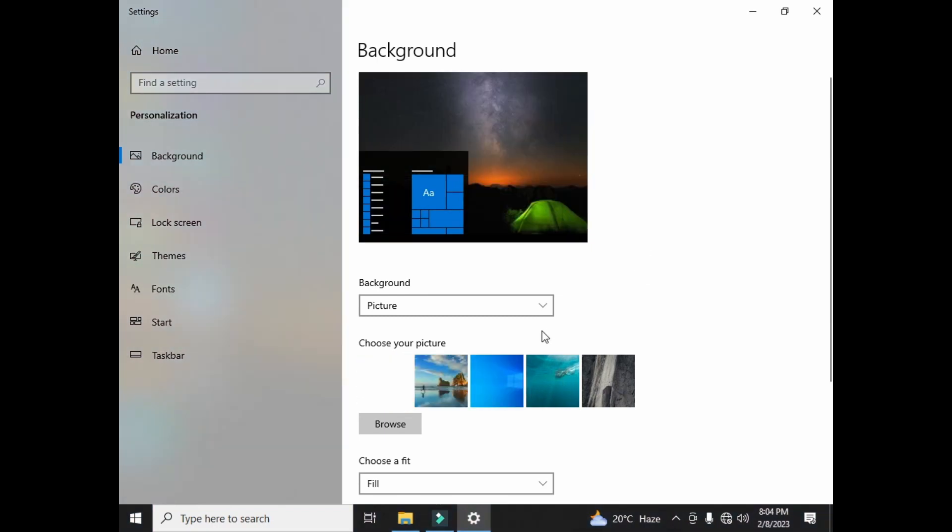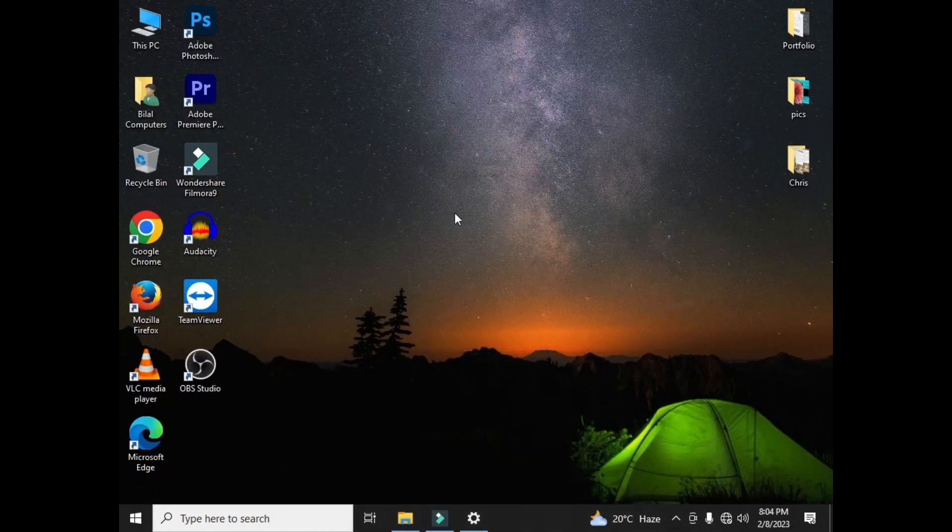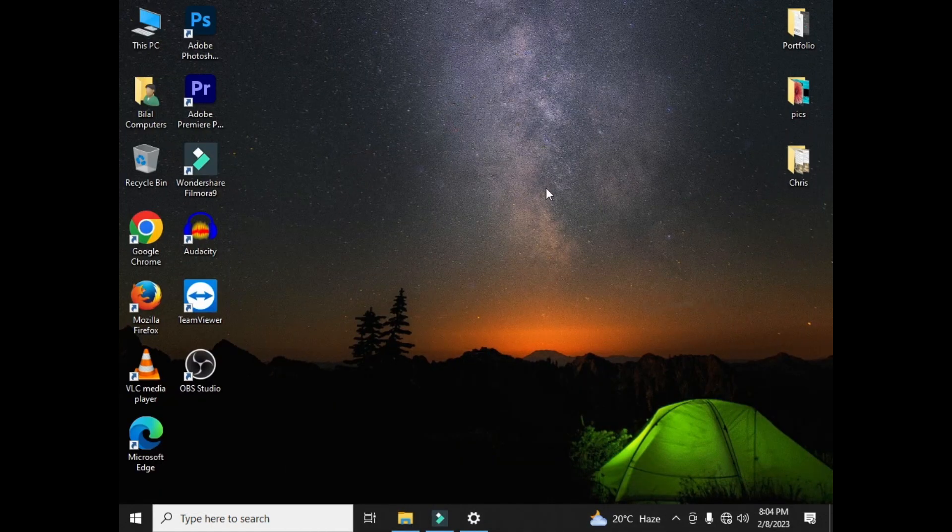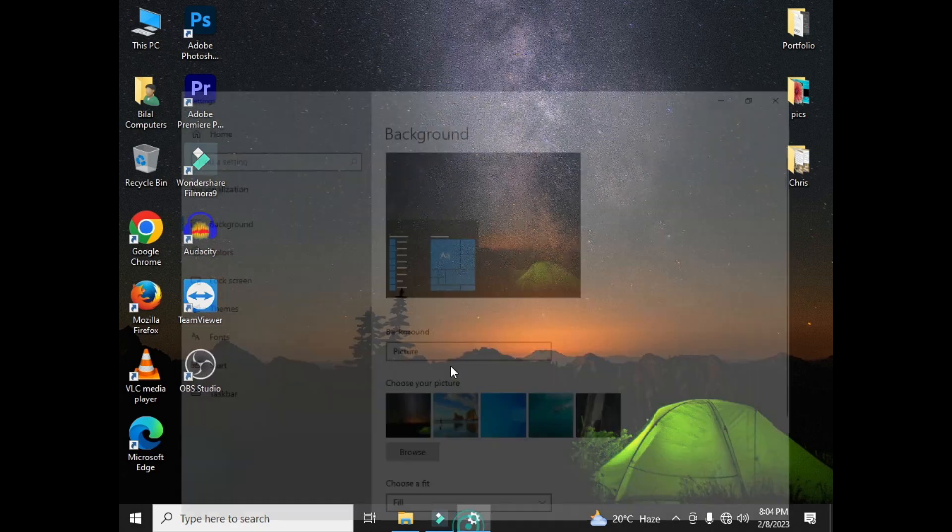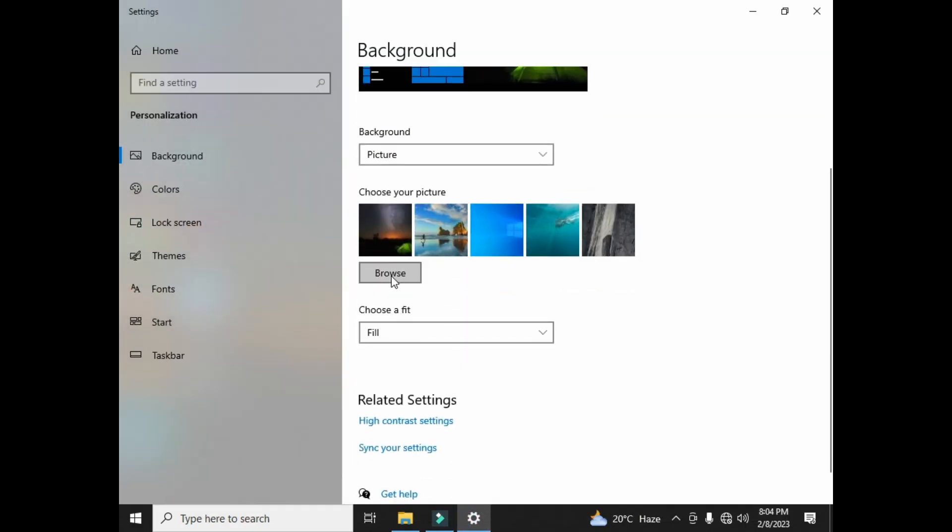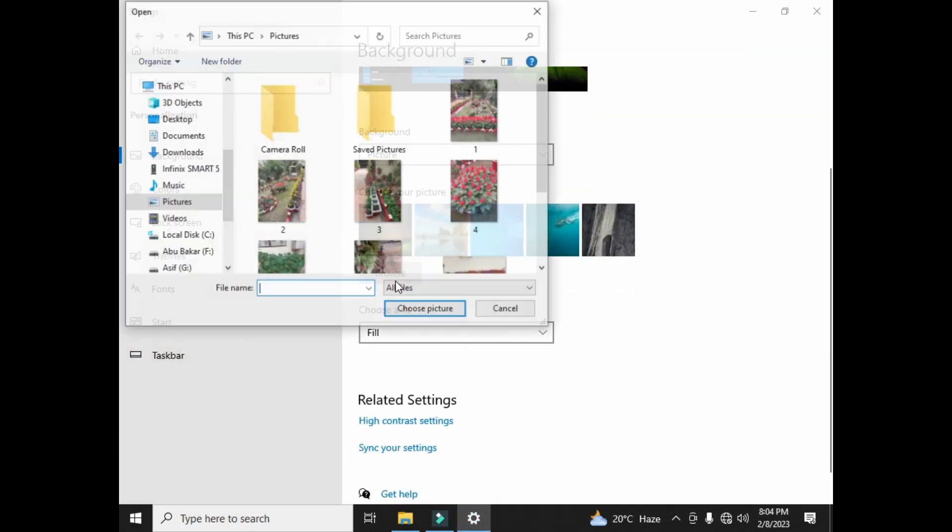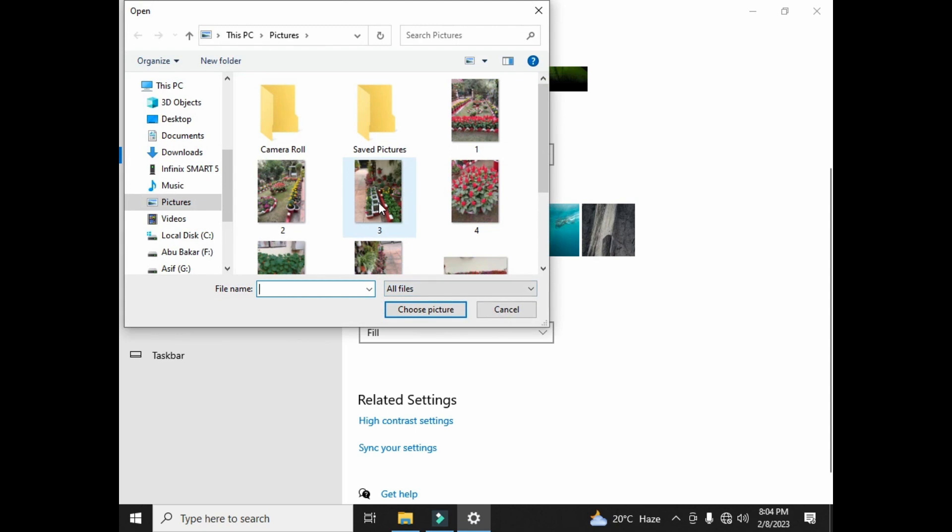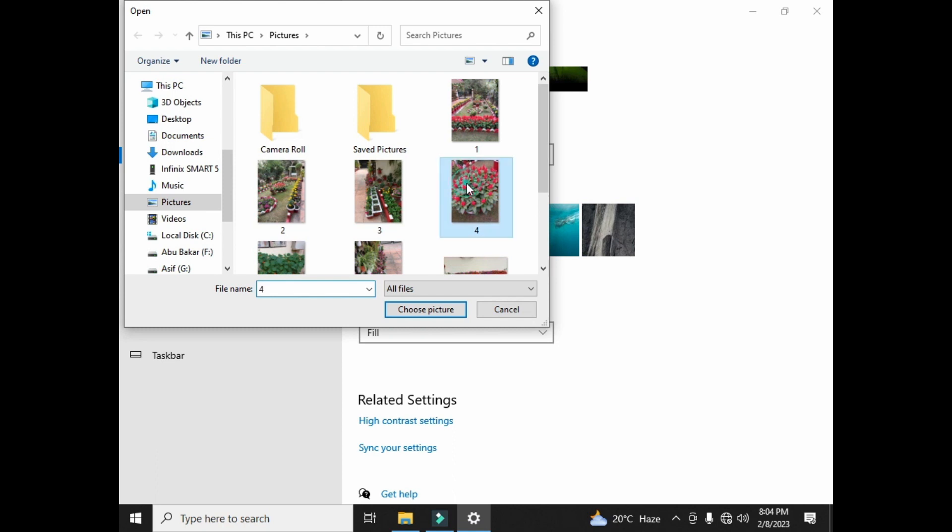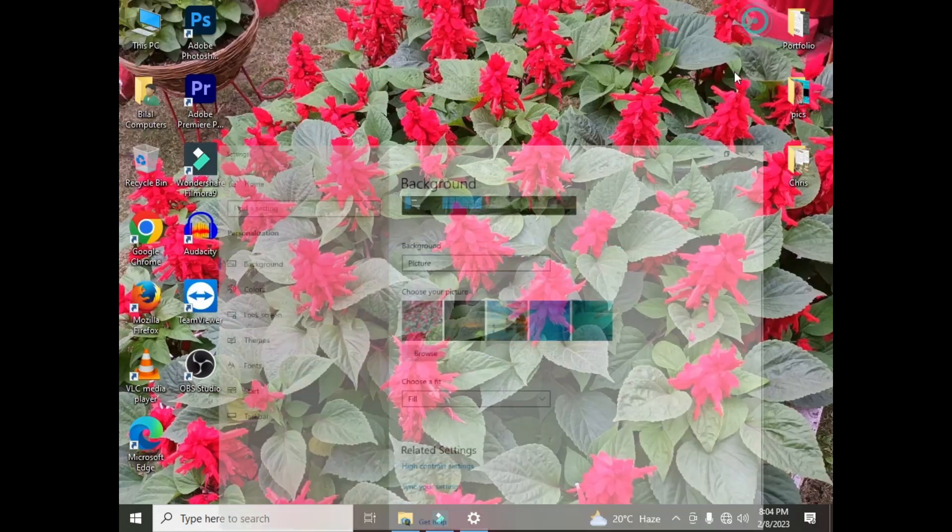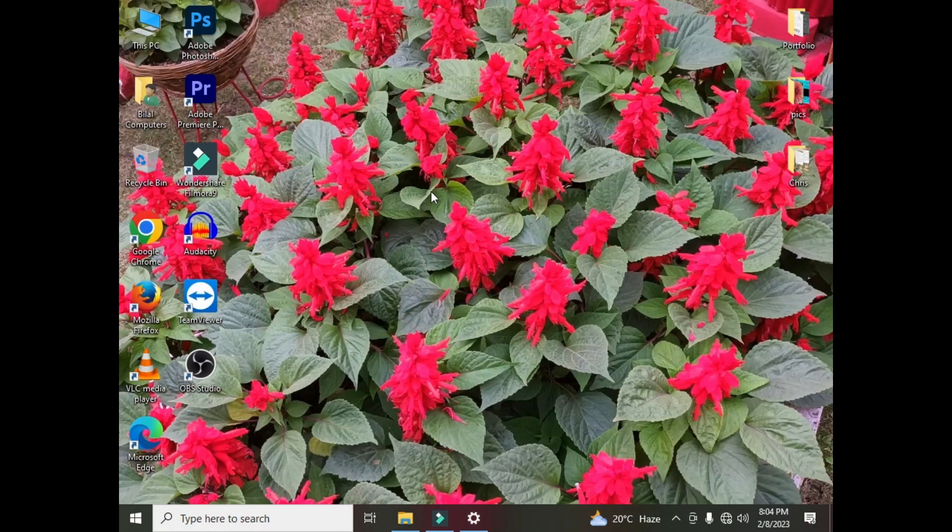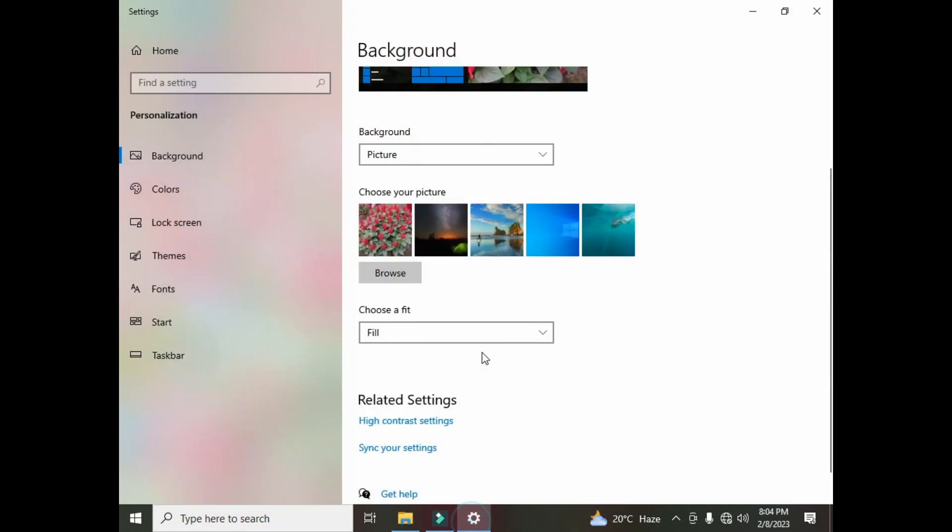Now you can see that my desktop wallpaper is changed. You can browse from here and apply any of your pictures of your choice. If I want to apply this picture on my wallpaper, then I will select from here and you can see that my desktop wallpaper is changed now. So I will select a simple wallpaper for my desktop.